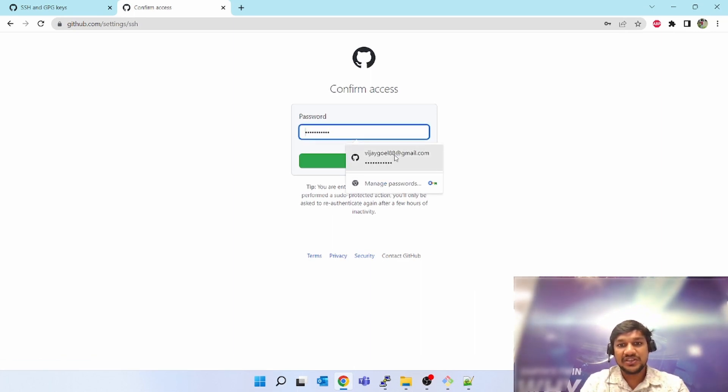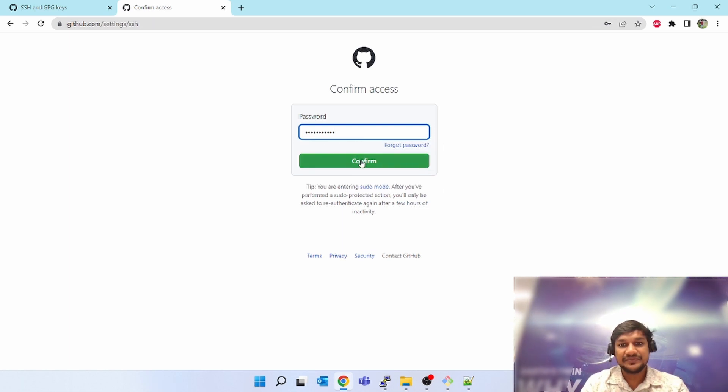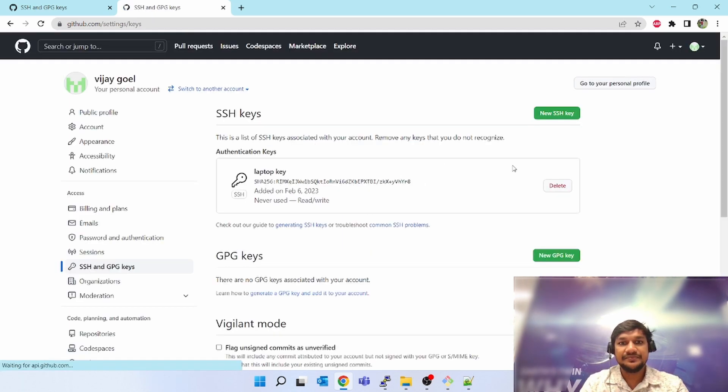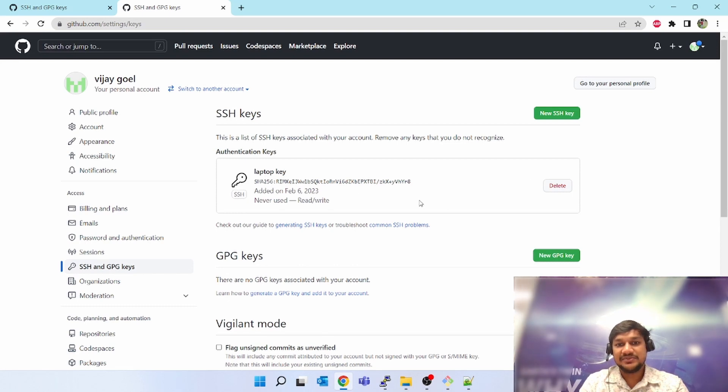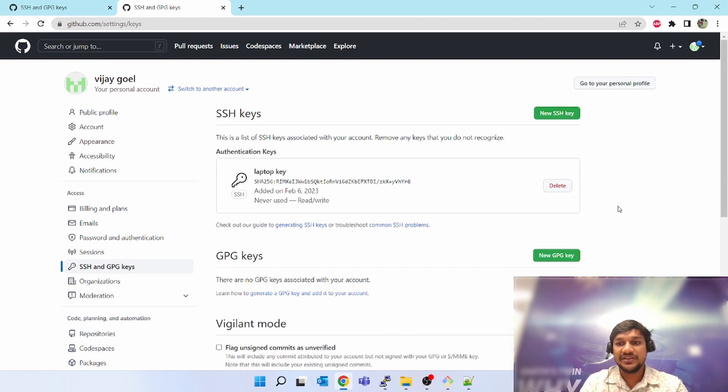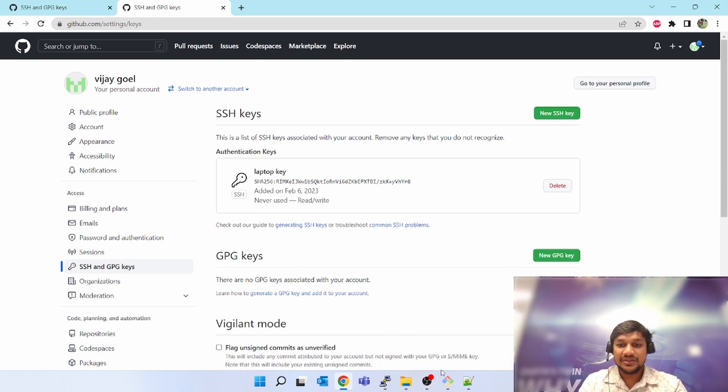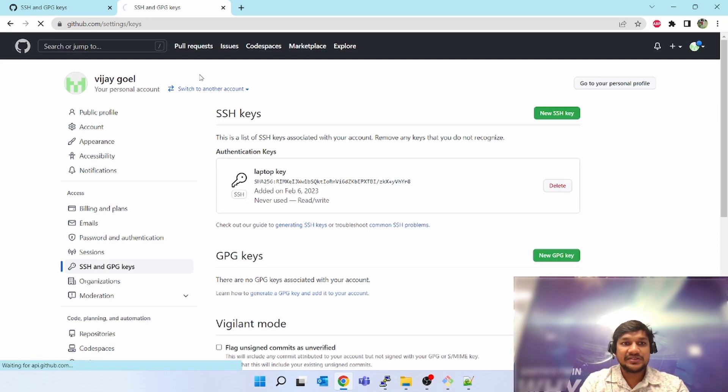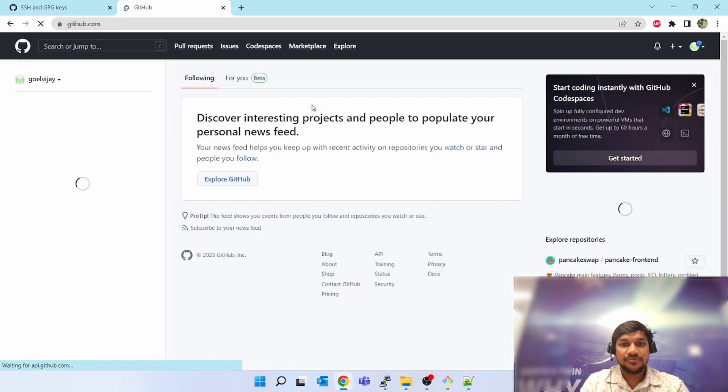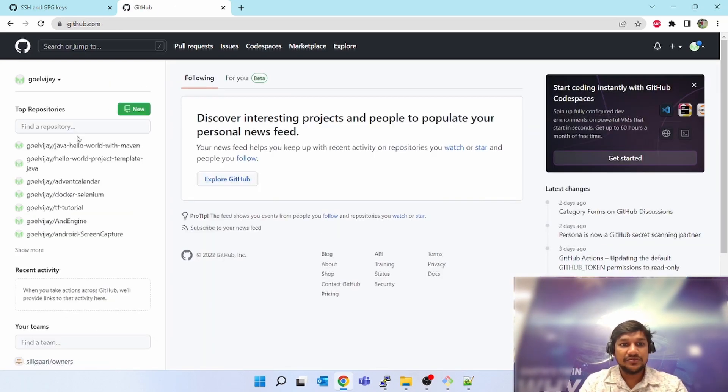Add SSH key. You have to give the password. This is a one-time password which you have to authenticate here. Click on confirm. Laptop key has been added, never used, but read and write. Now we have done the SSH key setup in GitHub.